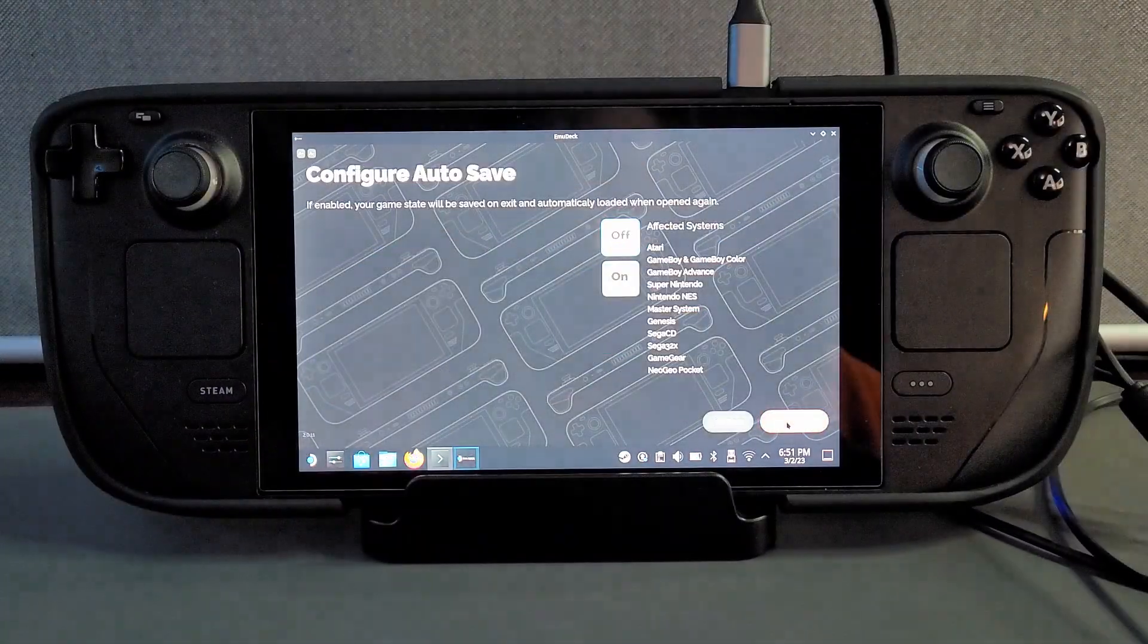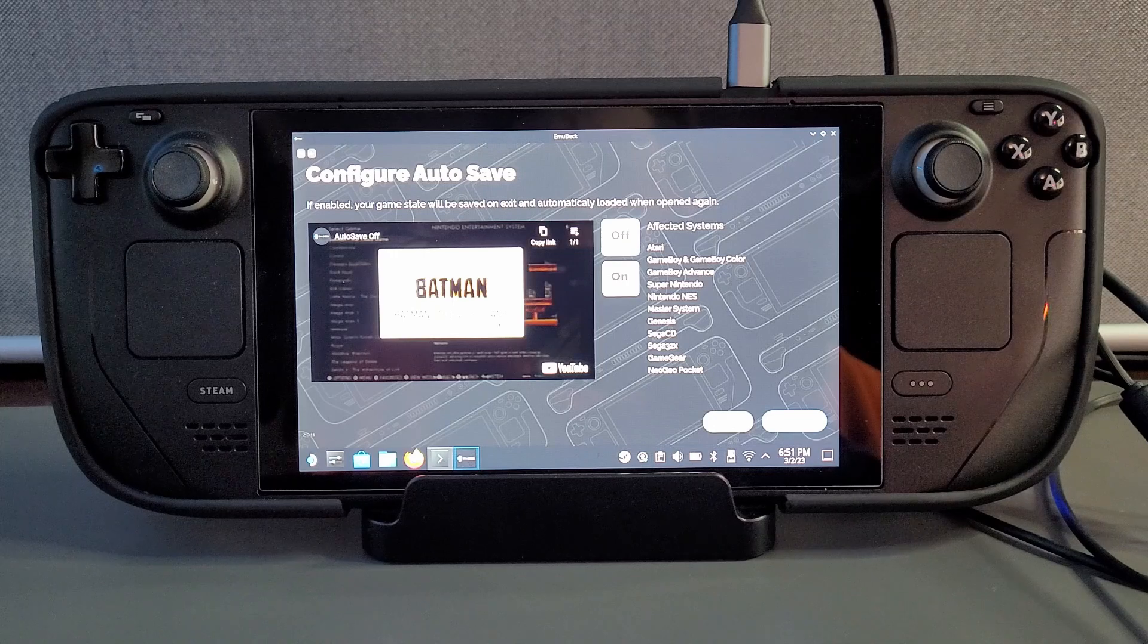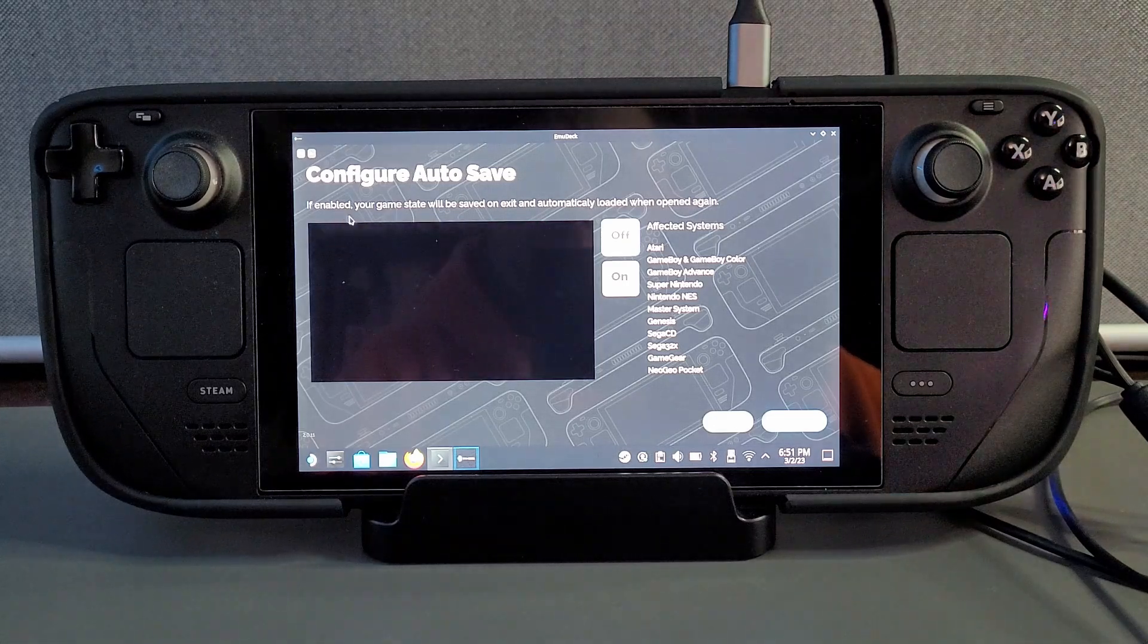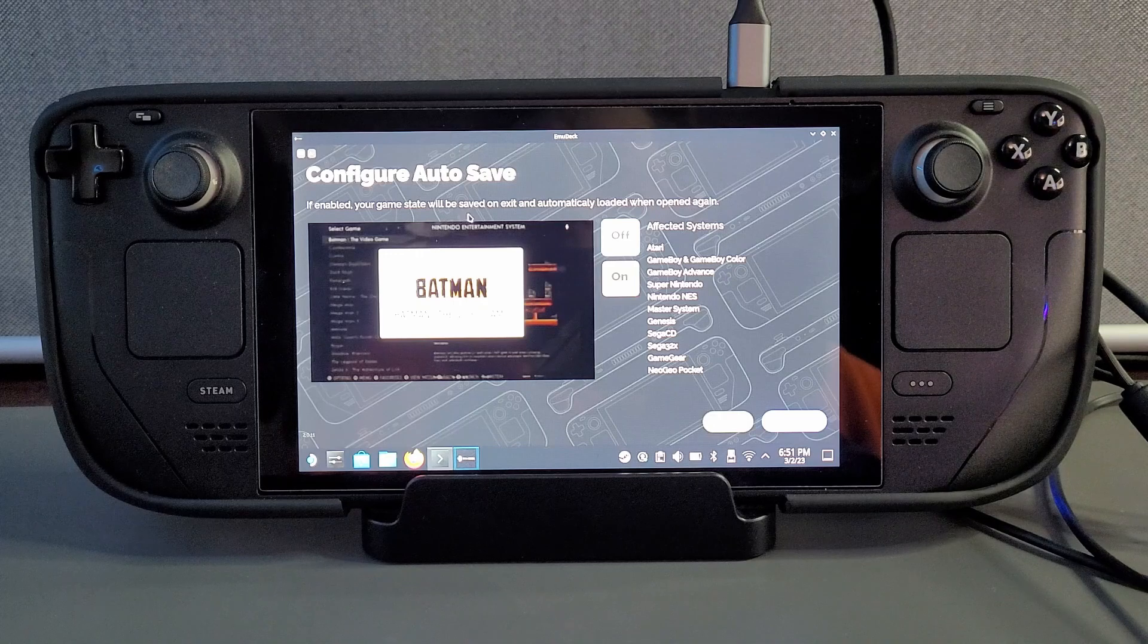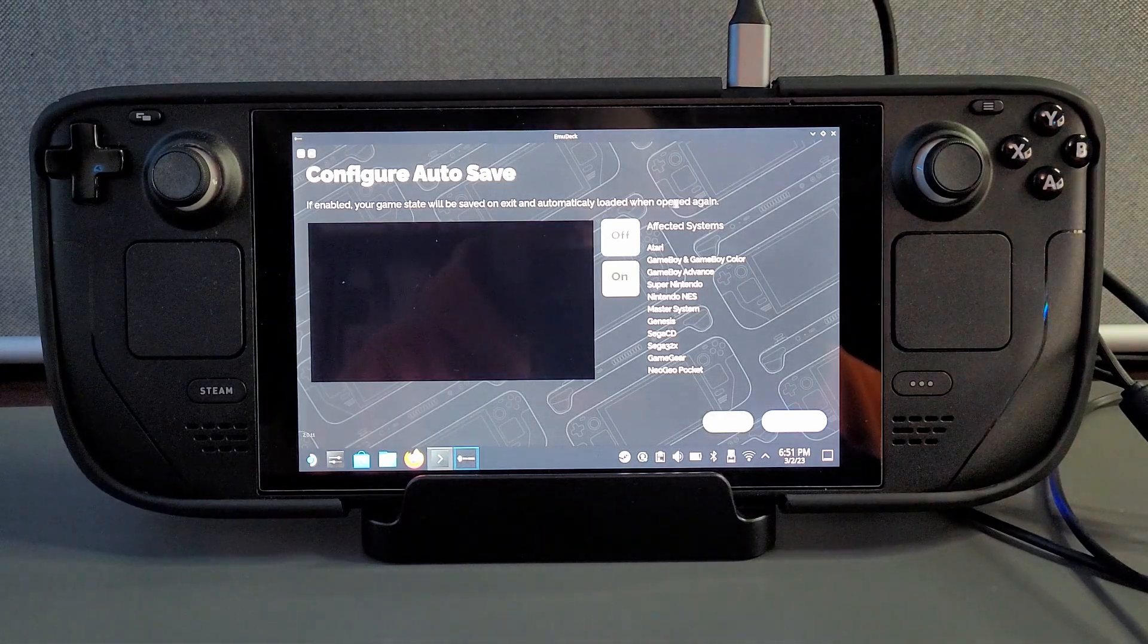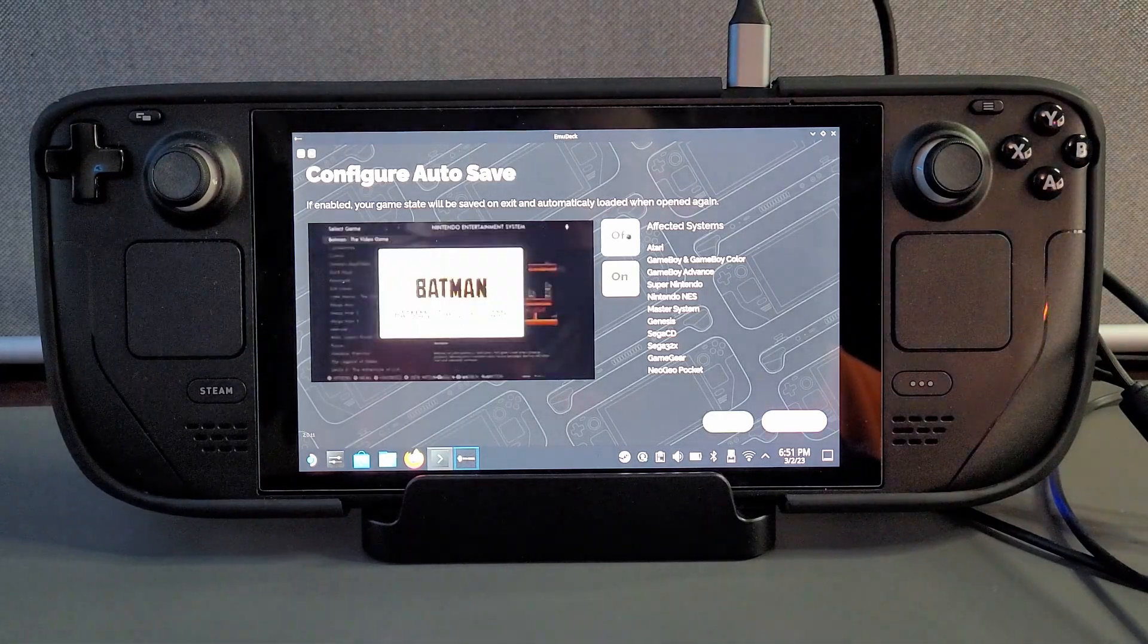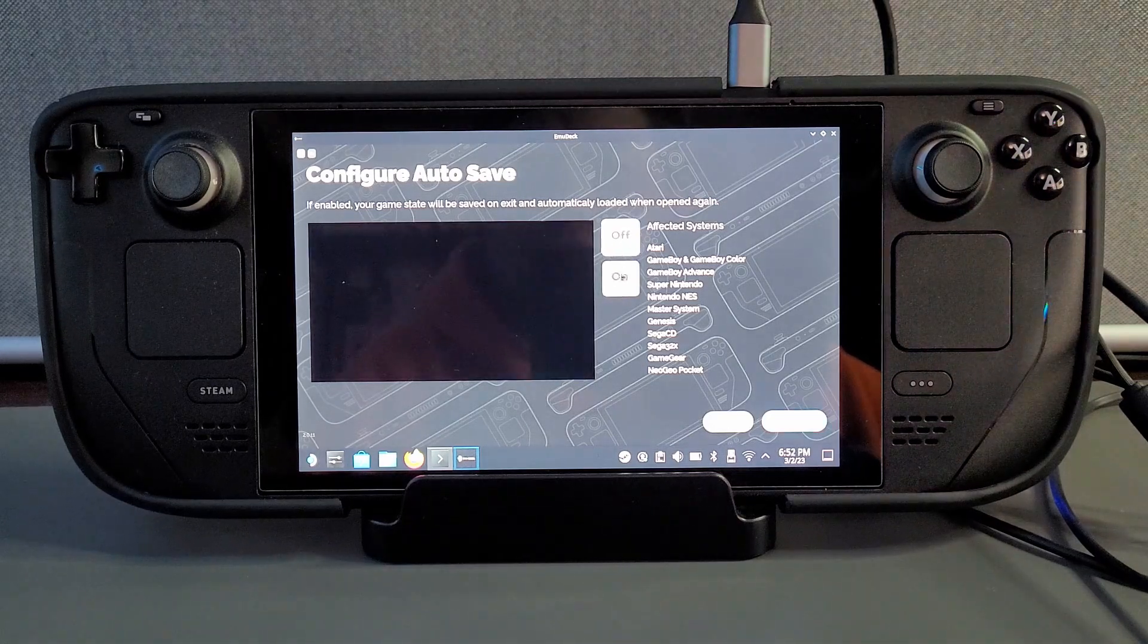Now this is where the custom settings actually come into place and the first one is the configuration of auto save. You can have it auto save when you exit older systems like Atari, Gameboy, SNES etc. I personally don't have that on but if you want auto save on when you exit the game click on and then click continue.